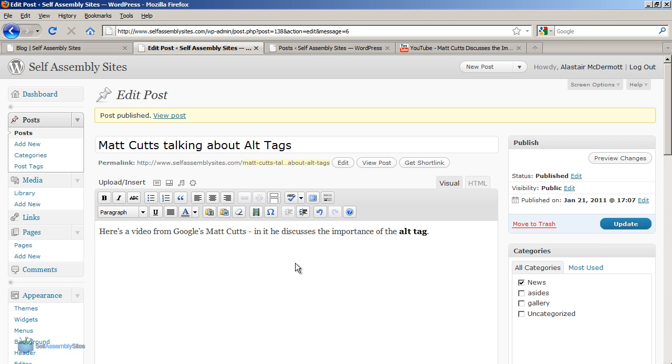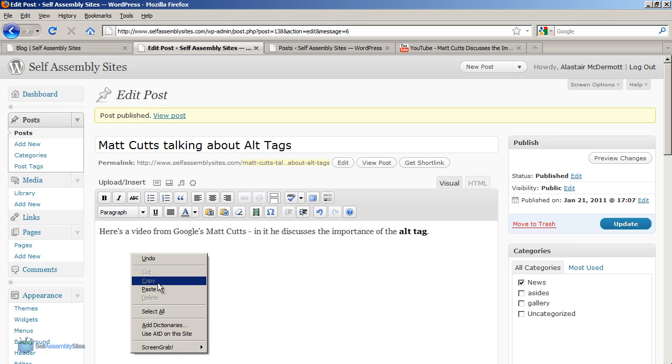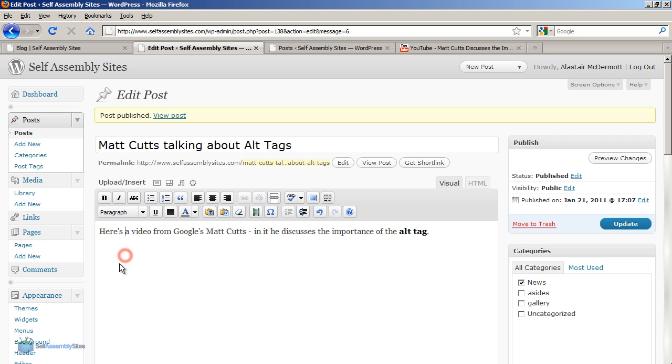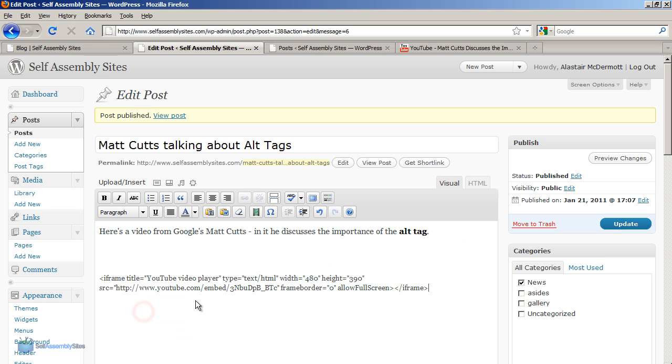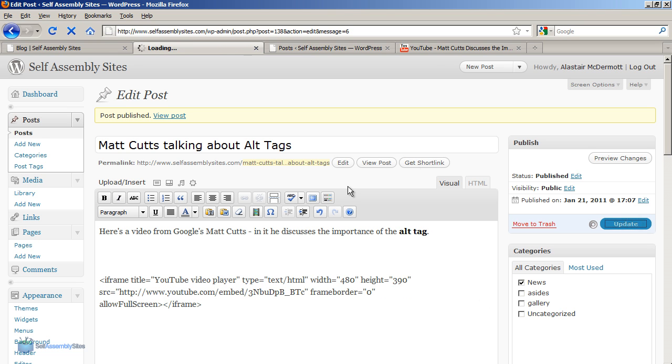Here's frequently where people make a mistake with embedding videos from YouTube. If we right-click on a blank line down here and paste, this pastes in the video embed code. This is not going to work, and I'll show you why in a minute.